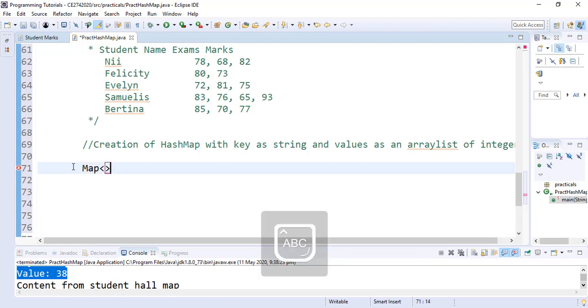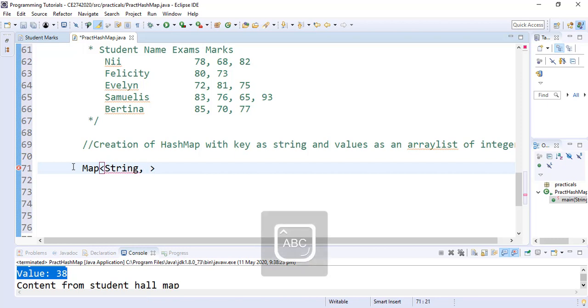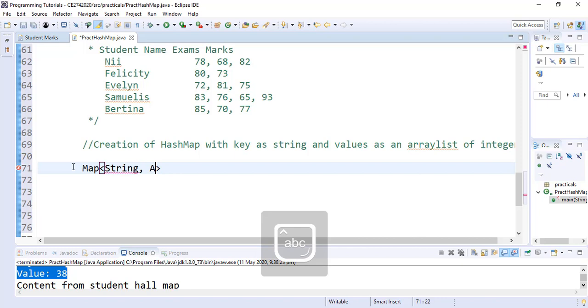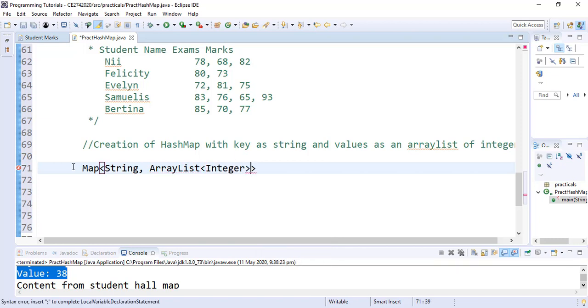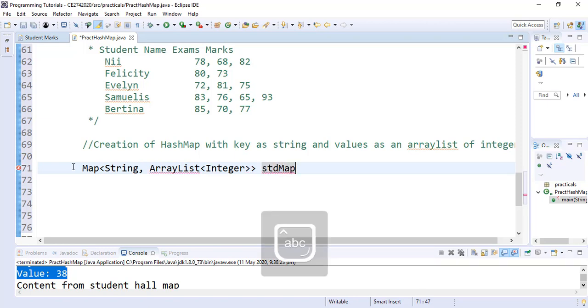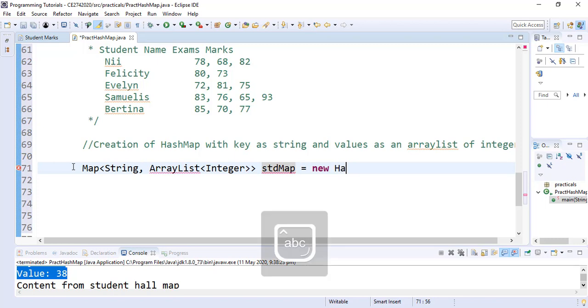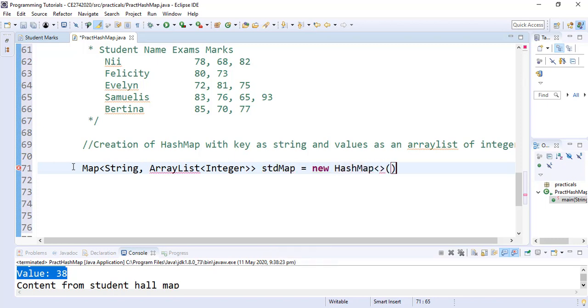We specify what the key is, which is the student name and that is a string. We specify what the values will be, which is an ArrayList of integers. So we add that ArrayList of integers and we give our HashMap a name. We'll call it studentMap and we create it with a new HashMap. And we are done.